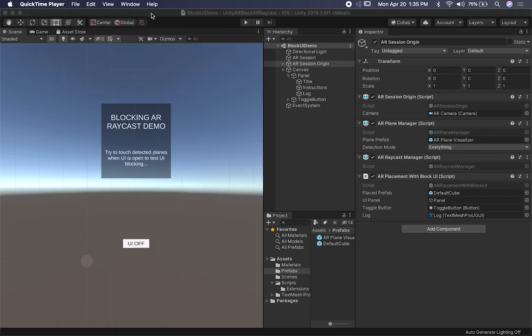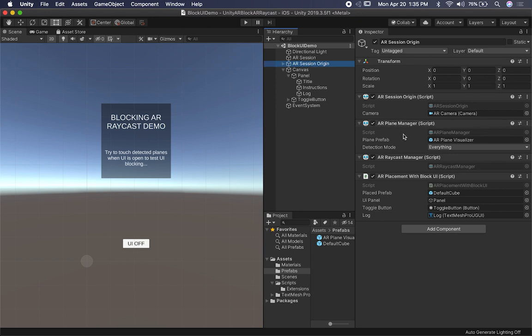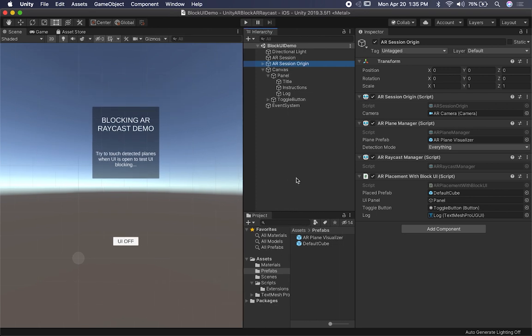Some of the components I have are the AR session, AR session origin, and in the AR session origin I have an AR plane manager — very common from the videos I've done in the past. I also have an AR raycast manager because the AR placement with block UI implementation requires a raycast manager so that we can place and instantiate objects in the scene. I'm going to jump into the code and show you the implementation.